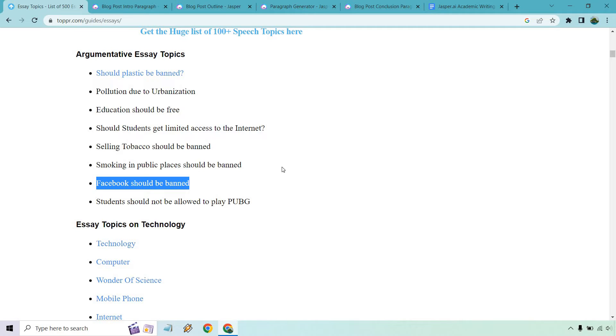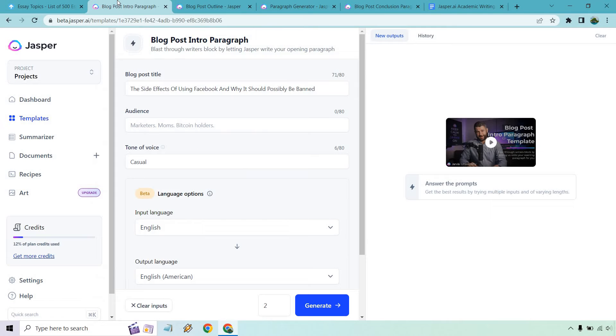What I want to do is utilize a few templates to create this. I came up with a blog post title. Even though it says blog post, this could be an academic writing assignment. It doesn't have to be very long - depends on how long it needs to be, up to the teacher or professor. For this, I put the side effects of using Facebook and why it should possibly be banned.